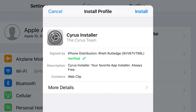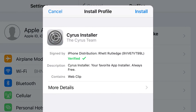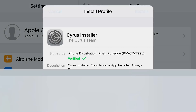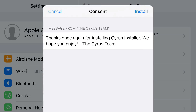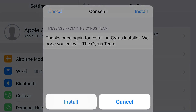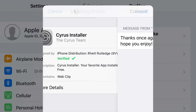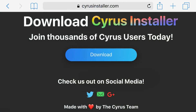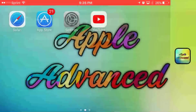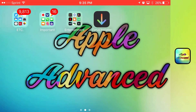Now you should be redirected to your settings application. At the top press install, and put in the password for your phone. Once you do that, go ahead and press install, and press install one more time, and then click done. Now once you return back to your home screen, you will see this app right here installed — Osiris Installer.